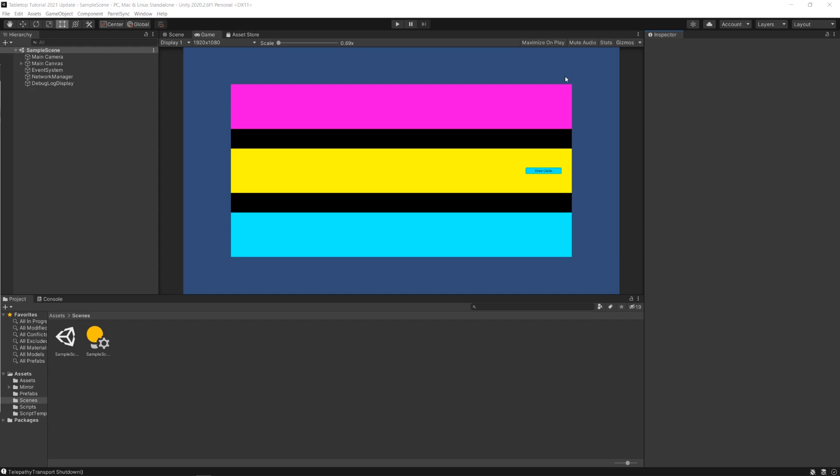Cool, so let's get started by taking a look at what we're eventually going to create throughout this series. What I have here is a Unity scene that features a few different things that we'll tackle in turn over the course of the series.